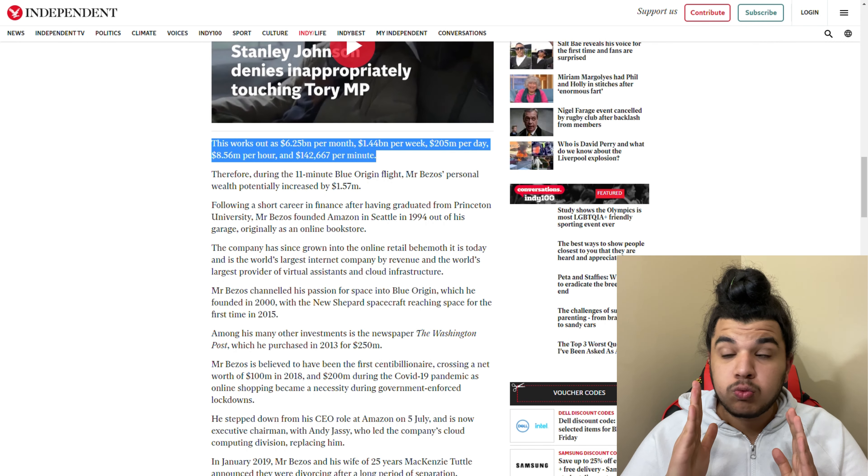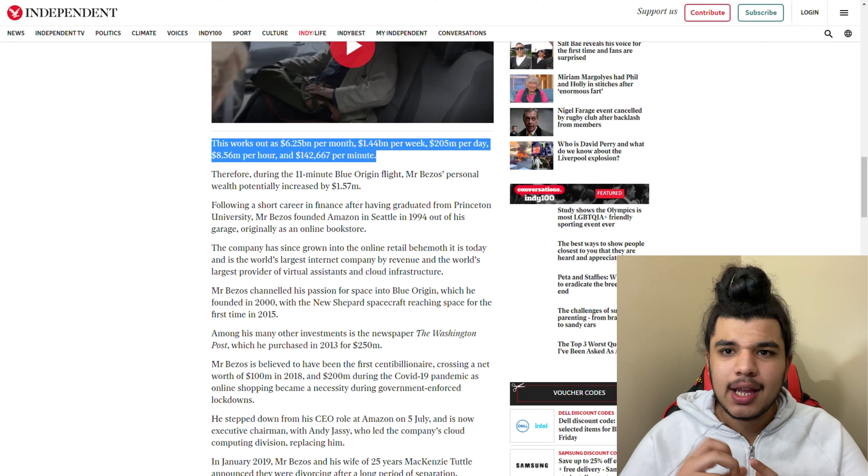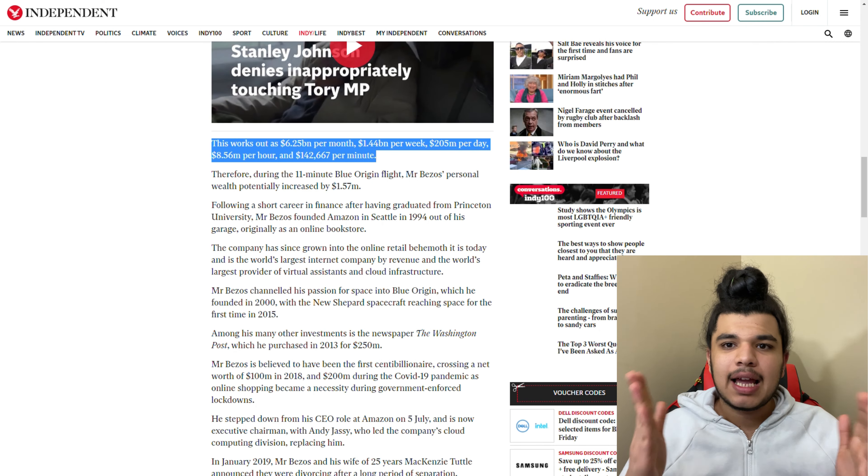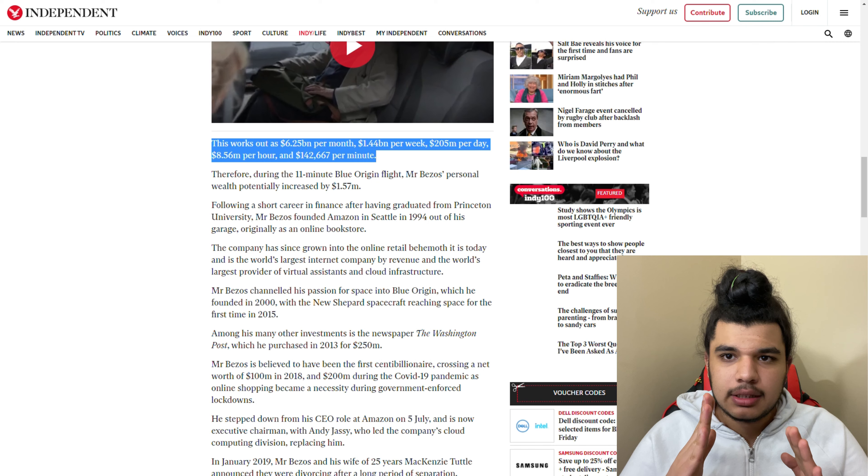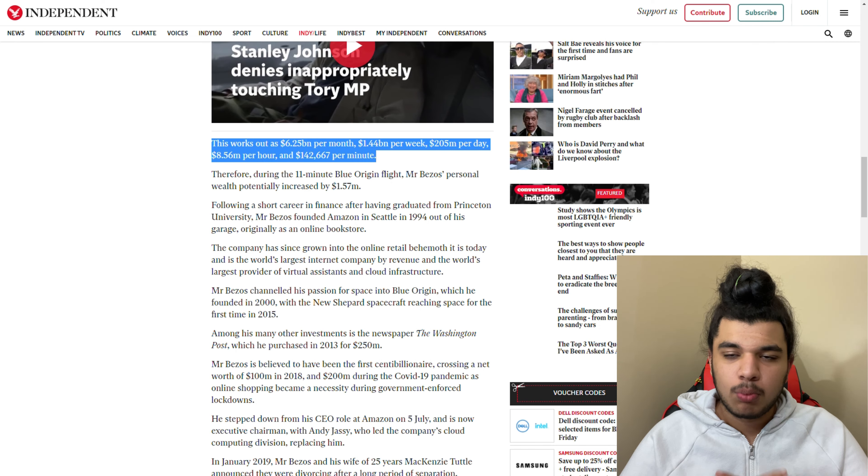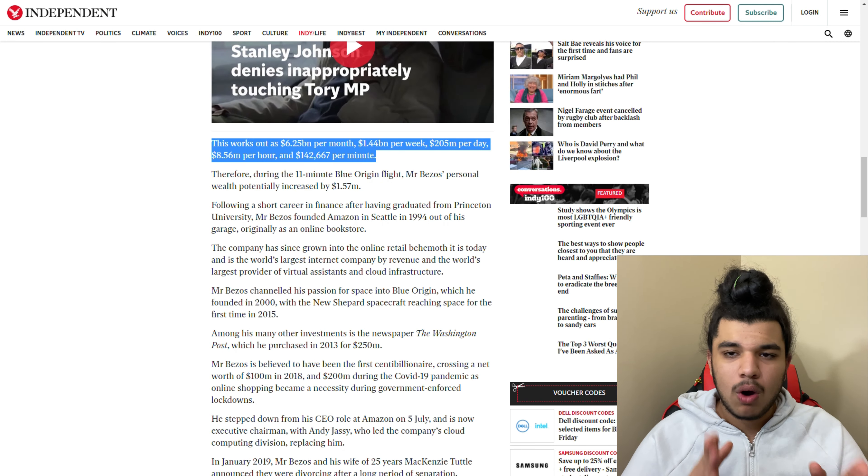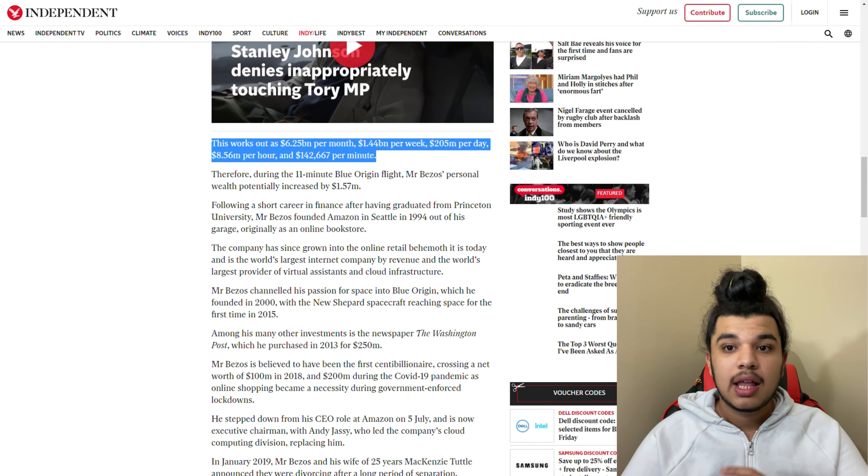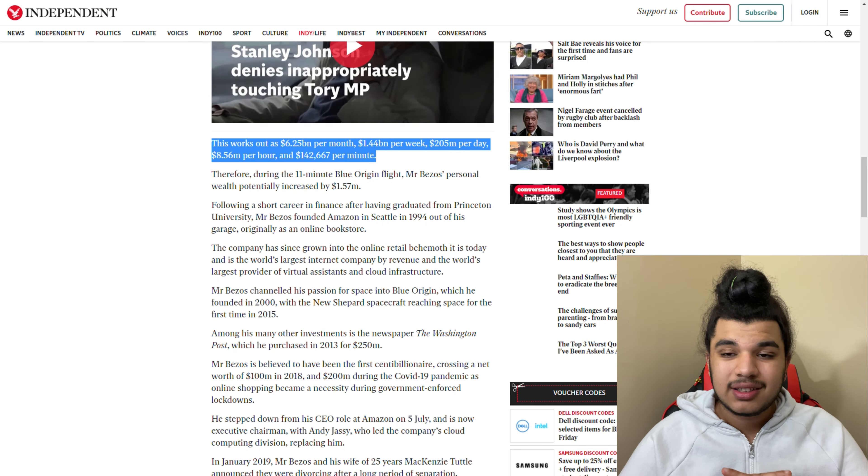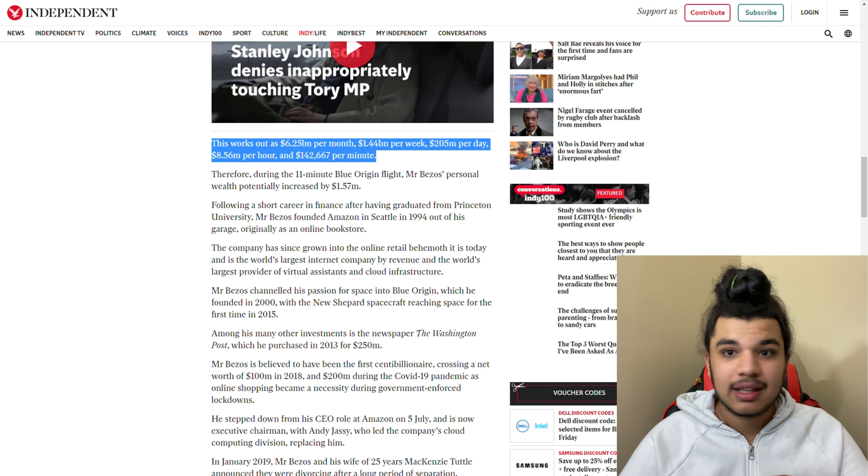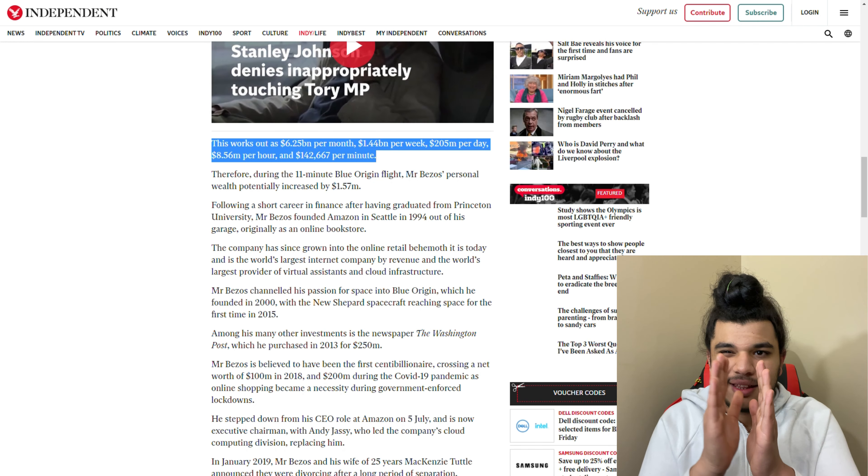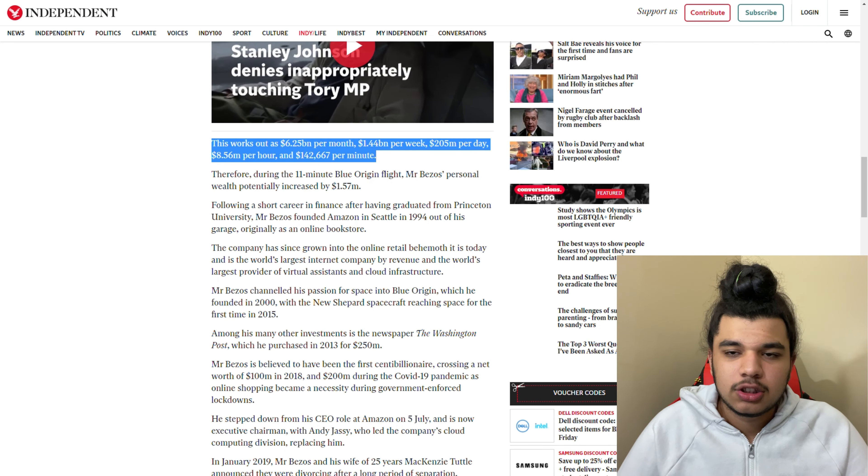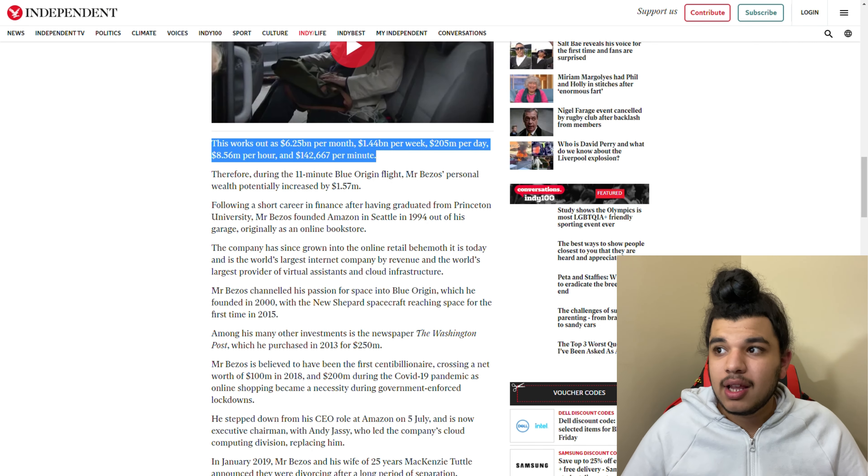Think about this you guys - this guy is making more than $1 billion every single week, almost $1.5 billion every single week. Some people can't do that in 10 lifetimes. This guy's doing it in less than a week.